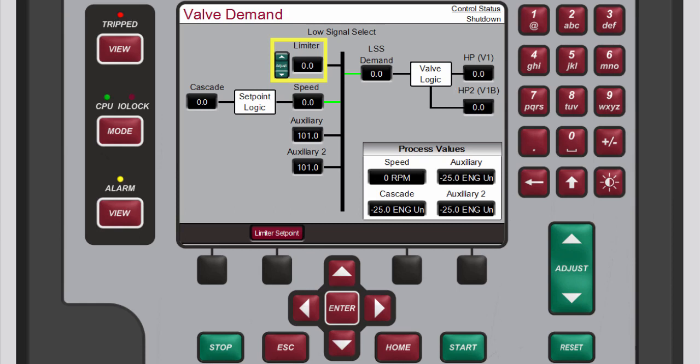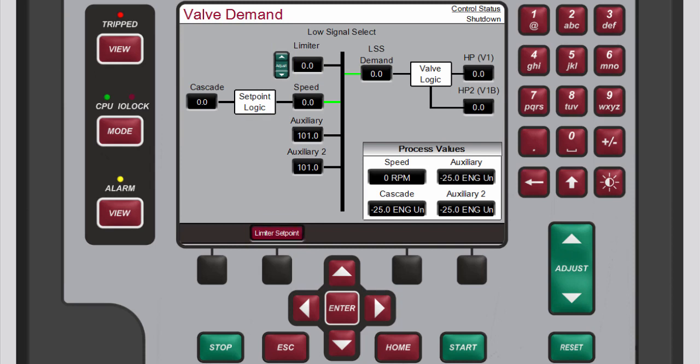During normal operation, the valve limiter setting is at 100% and not limited. Typically, the only time this parameter is adjusted is during a start sequence or to troubleshoot system dynamics problems. The menu bar provides access to the valve limiter setpoint and, if configured for use, the manual valve demand.